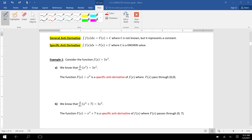In this video we're starting on the second page of unit four block two. We're going to introduce general antiderivatives and specific antiderivatives and how to find them using some basic shortcut rules. First of all, we need to understand what we mean when we say general antiderivative or specific antiderivative.